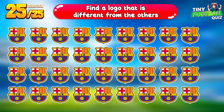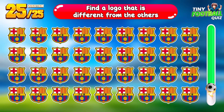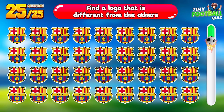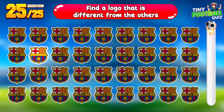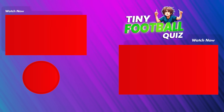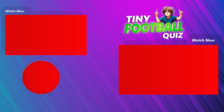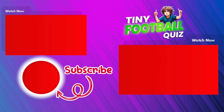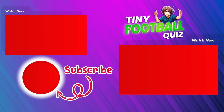Question 25. Find the logo that's different from the others. This is the correct answer — how long did it take you to find it? That's the last question for today's video. Thank you for watching the entire video. Subscribe to the TinyFootball channel to not miss any videos. Goodbye and see you again!